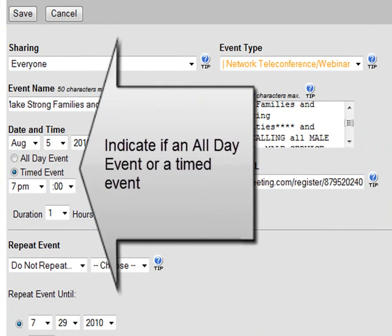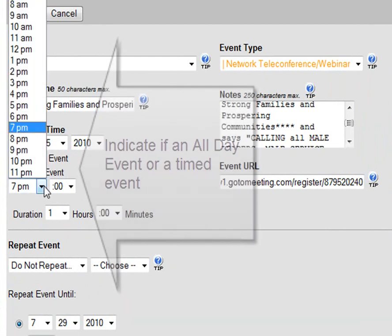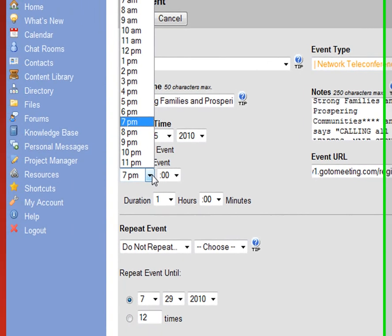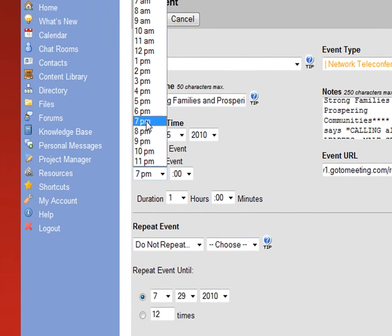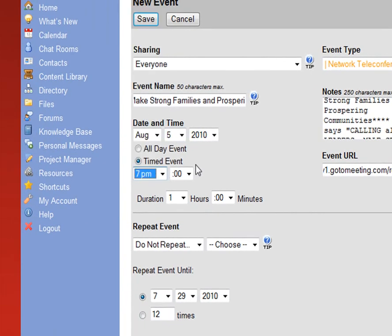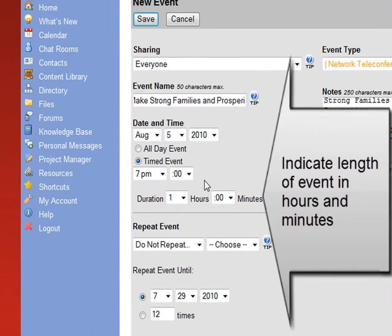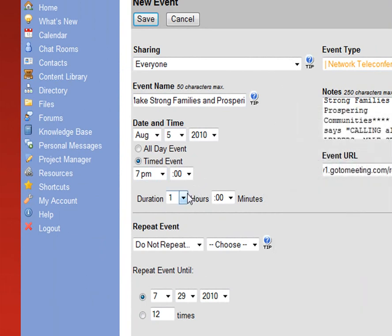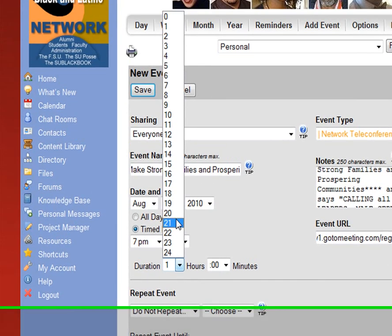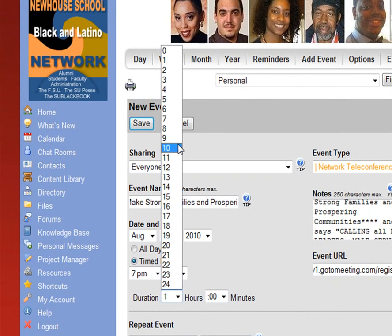Please indicate if it's an all-day event or timed event. It's 7 o'clock. Indicate the length of the event in hours and minutes. In this case, it's really just a one-hour event.